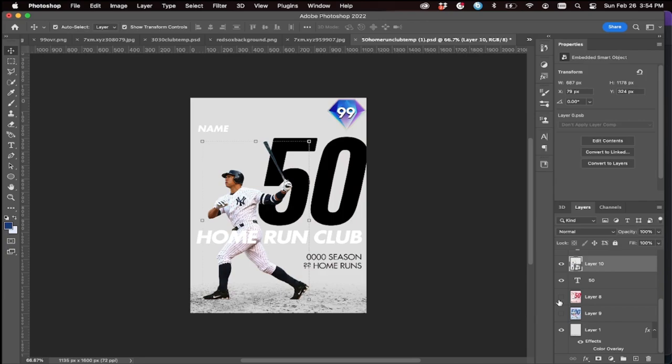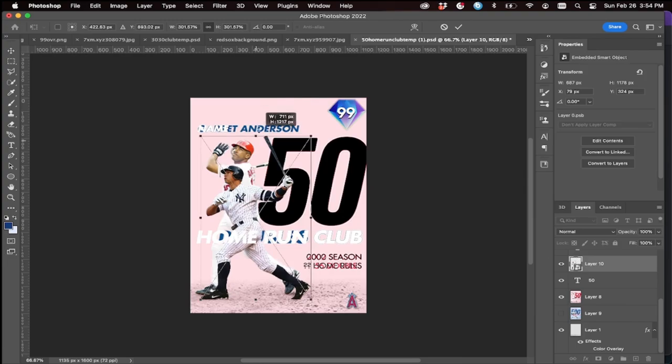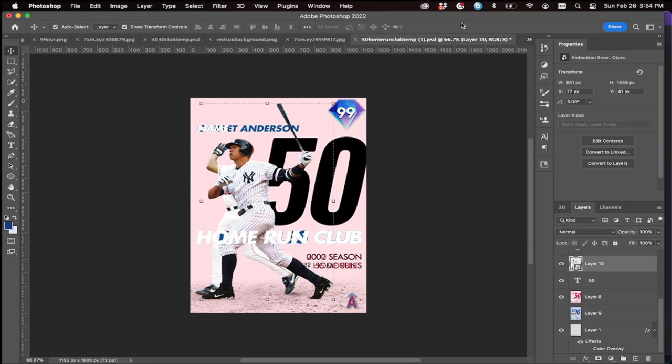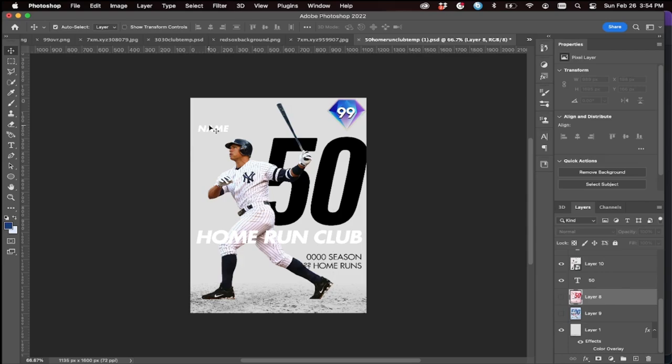We can use Garrett Anderson as a reference — always use reference cards when making a card for sizing. Place the player about here and size him up — around here is good.